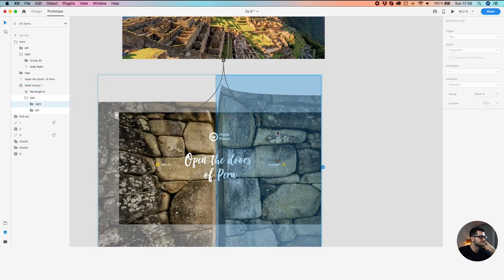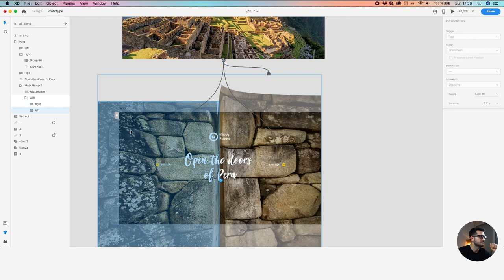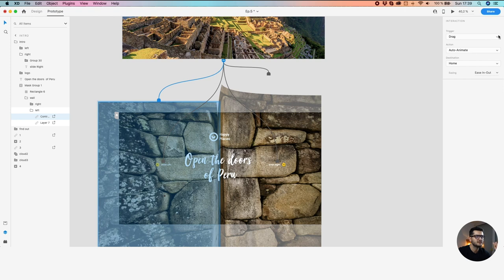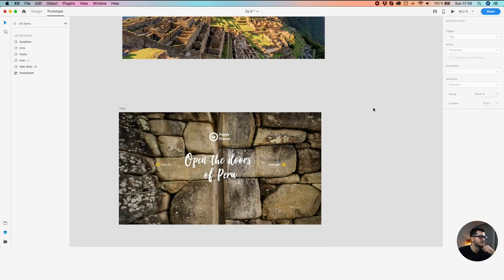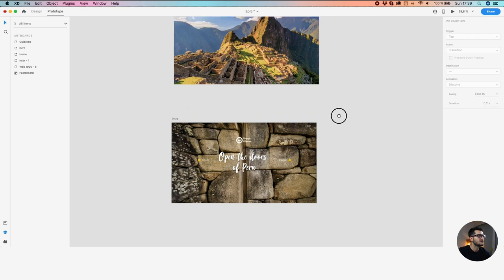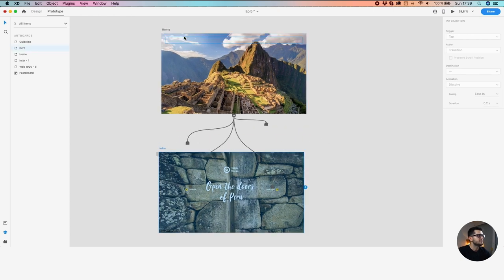We can also select the right wall — the entire wall — and connect it to the home, and do the same with the left wall. Again, as a drag — ease in, ease out, ease in, ease out. So basically we have four trigger zones: the right and left wall, and also the left and right sliders. Those can be the key trigger actions for the animation. Okay, we have connected those.